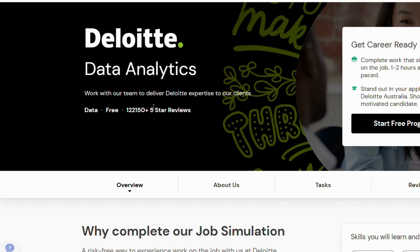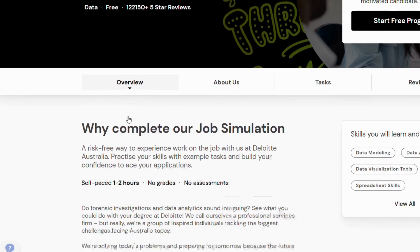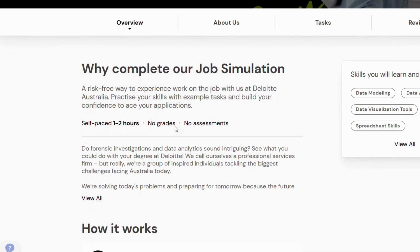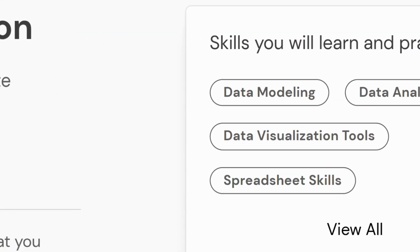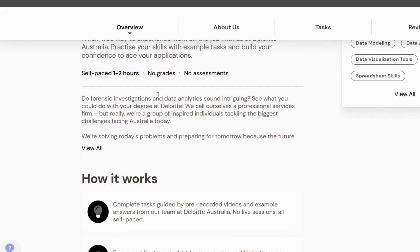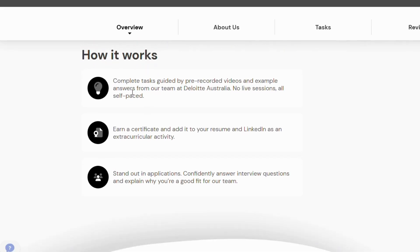This simulation is a free online experience created by Deloitte and hosted on the Forage platform. Forage partners with top companies to design virtual projects that mimic real entry-level work. The Deloitte simulation specifically focuses on data analytics for business decision making. You will be stepping into the role of a Deloitte consultant who must help a client uncover patterns, explain trends, and recommend actions — all by using data. There is no need to apply or wait for acceptance.